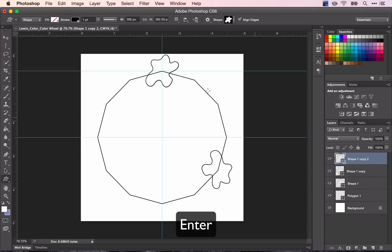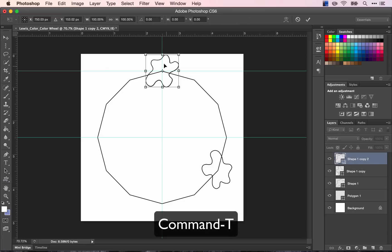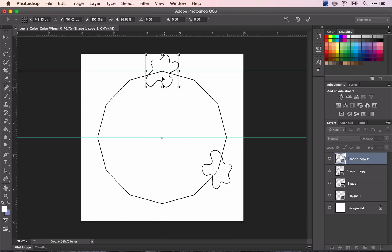So now I'll do the same thing with my other shape. Command T. And move my center point. And rotate it, holding down Shift, down to this edge.